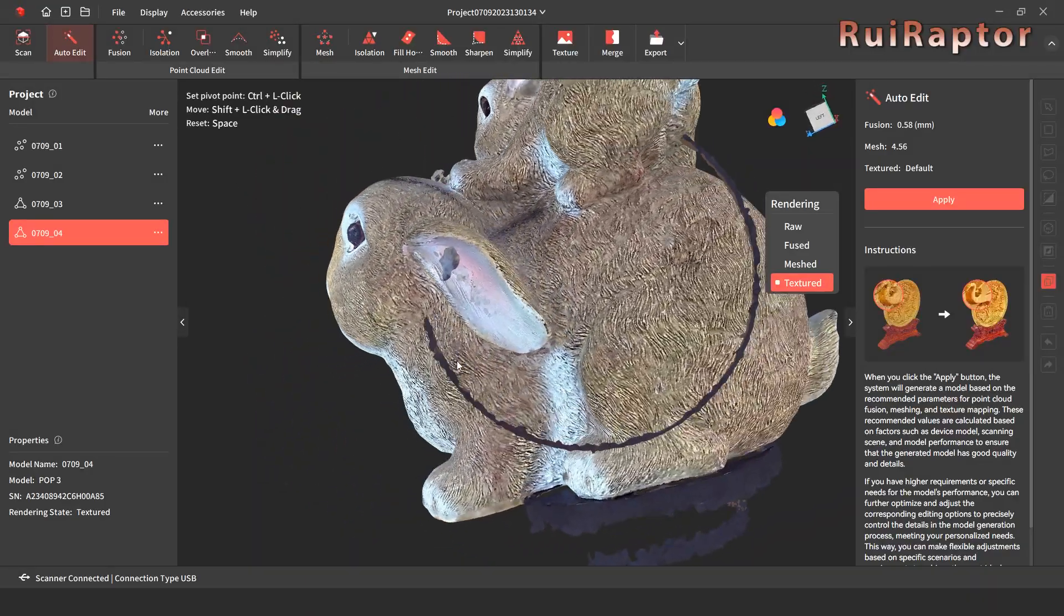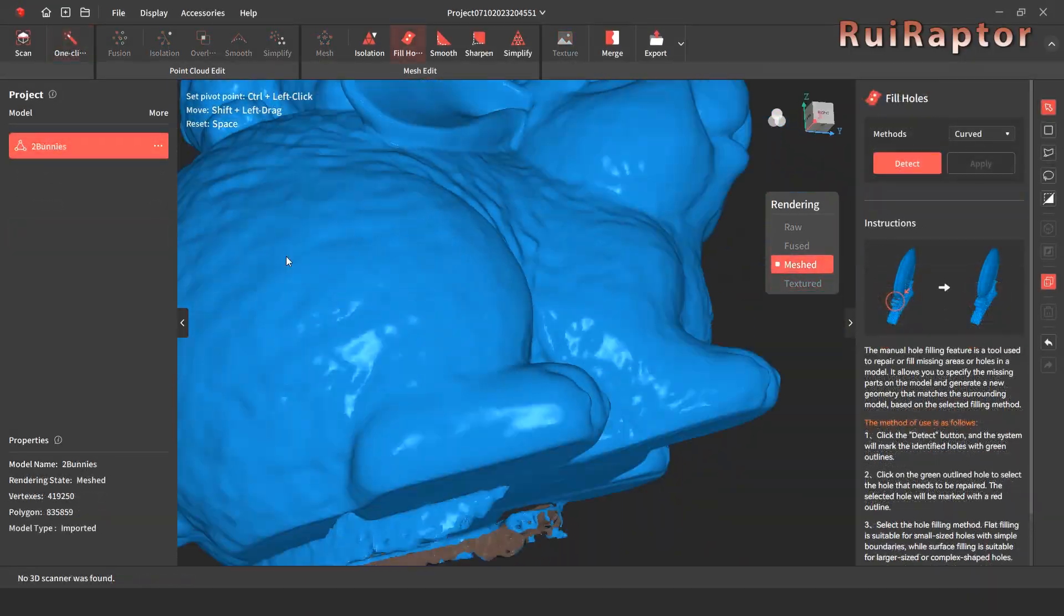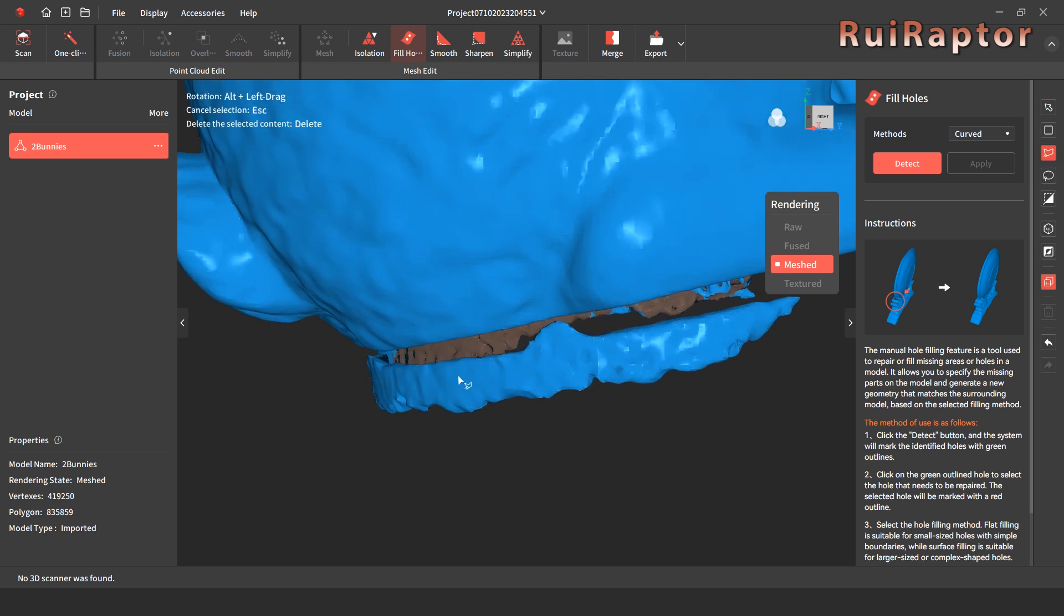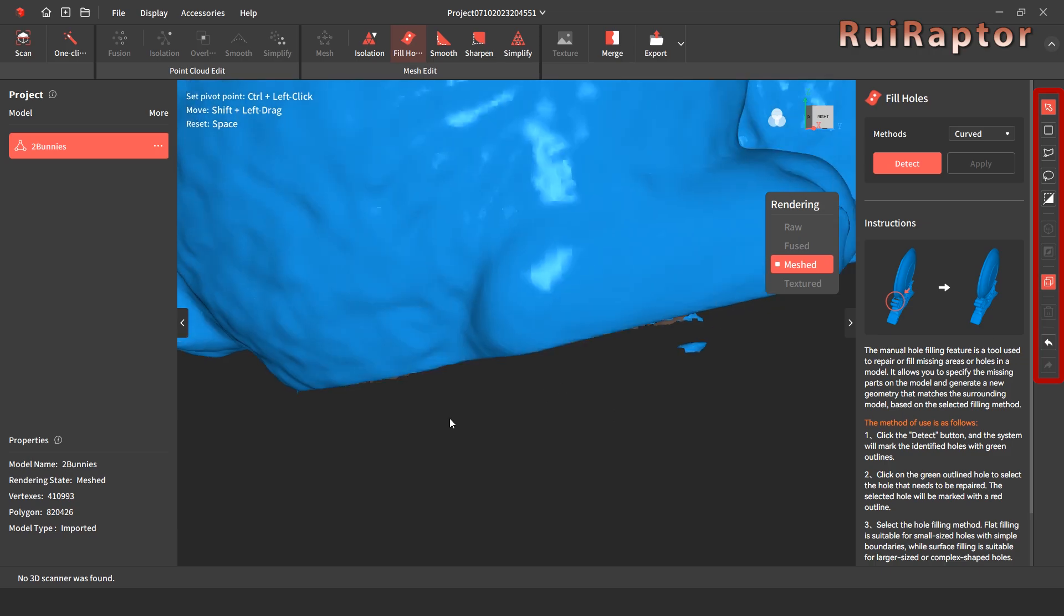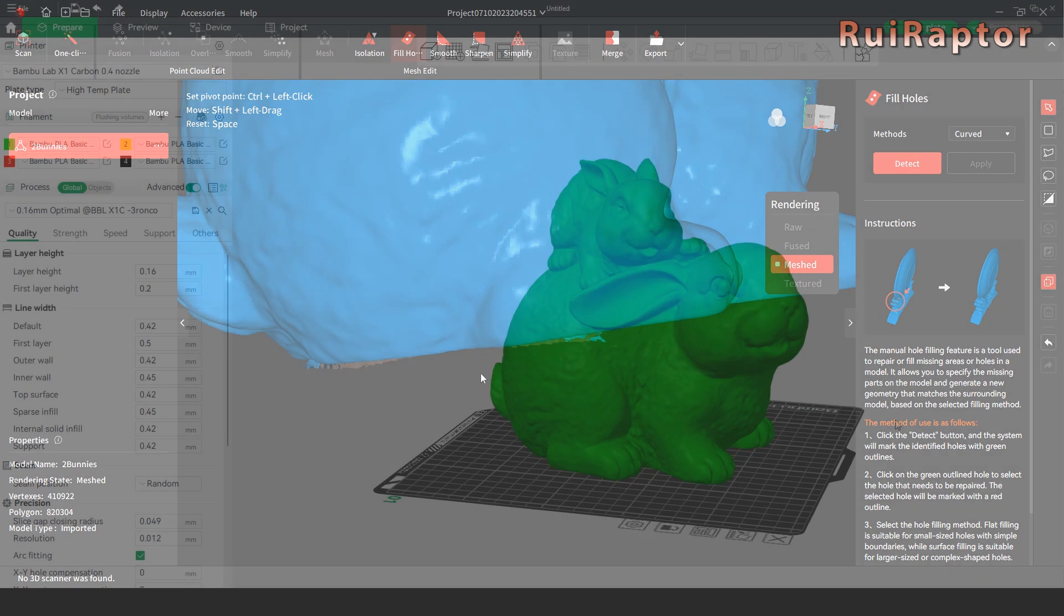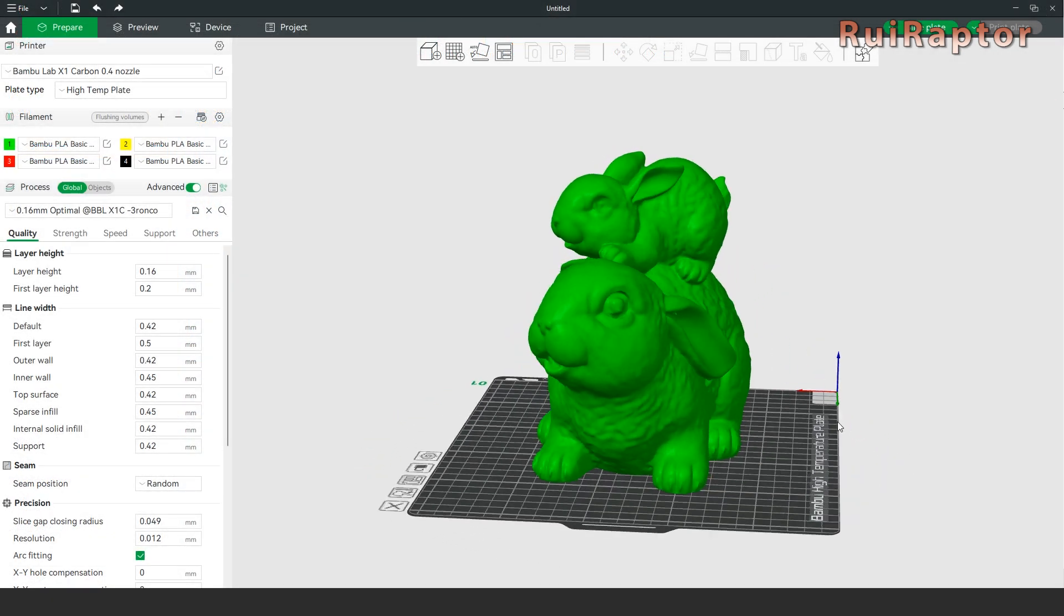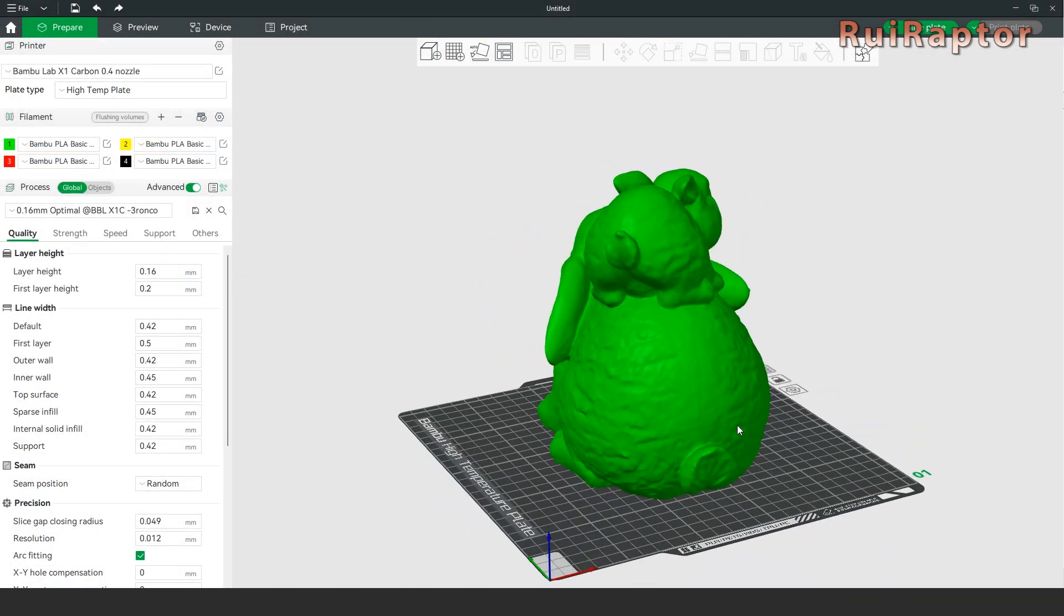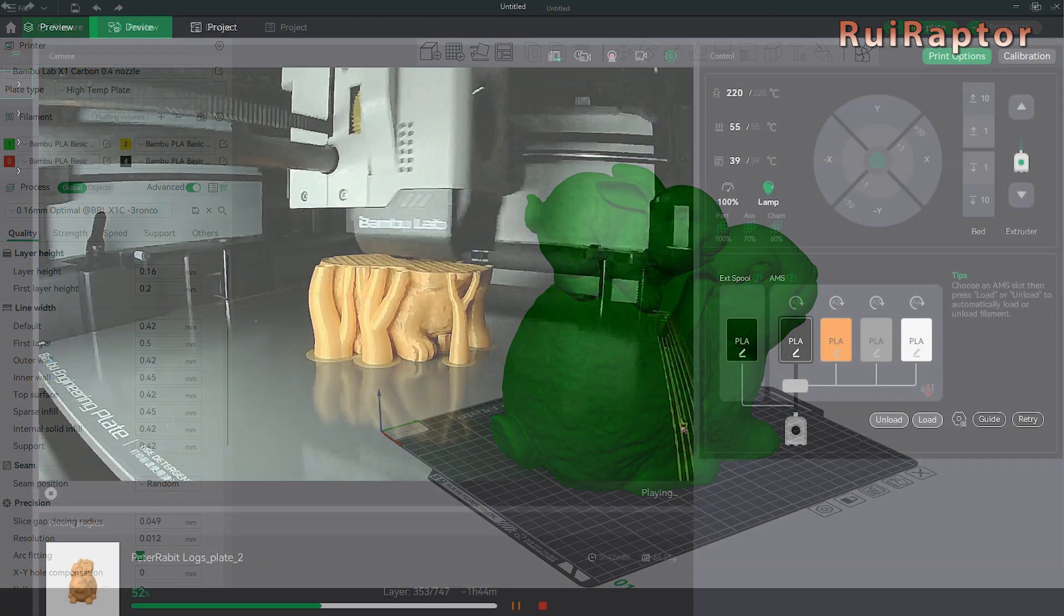The software can also repair some of those issues, but for this, we have to do it manually. At the right side, we have some tools we can use to select areas and delete them if we need to. With those areas cleaned, this is how the model turned out. Pretty nice, we must say.